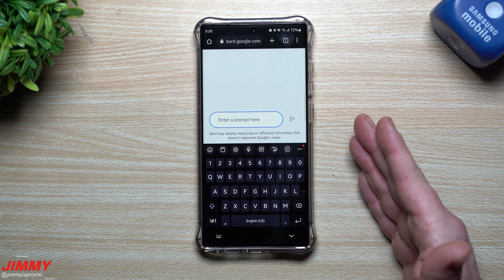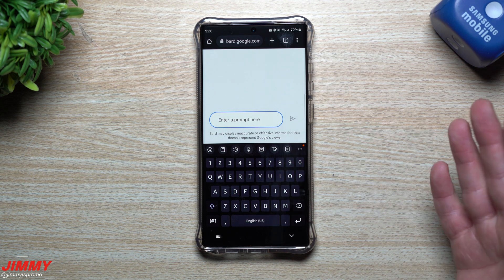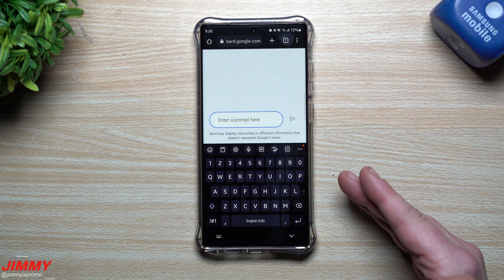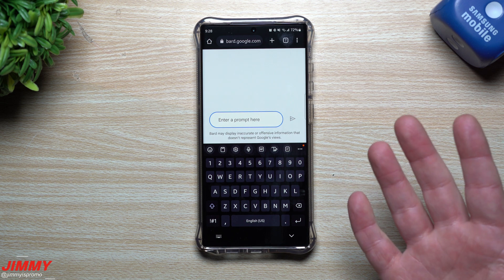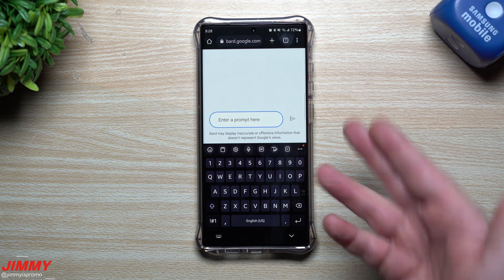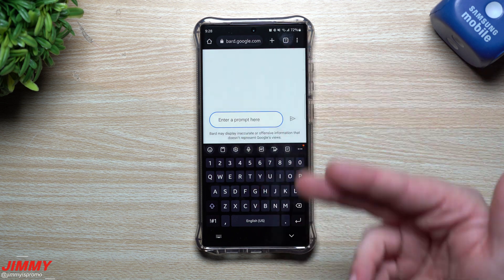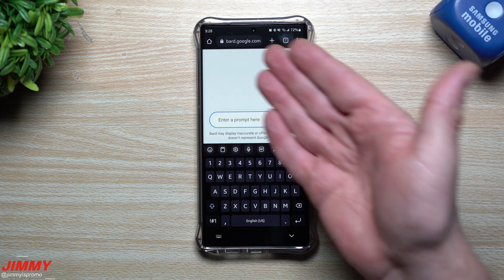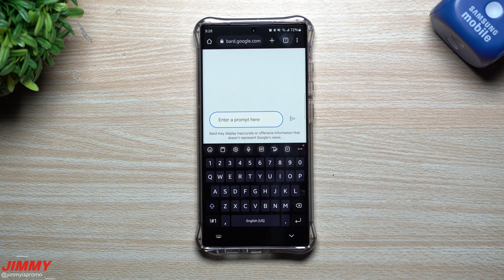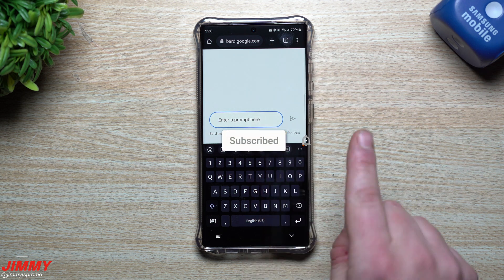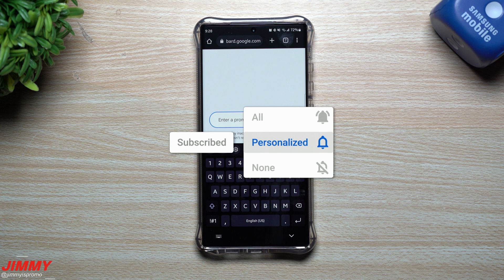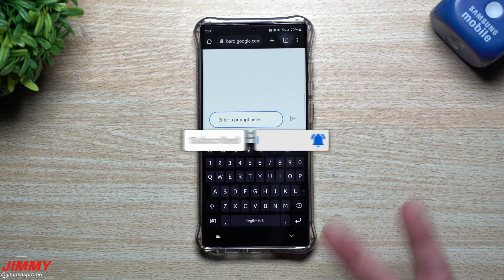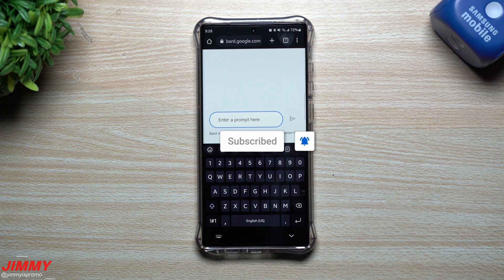At this point, if you are brand new here at the channel — JimenezPromo — and you appreciate these tips, tricks, and tutorials, and the latest information on either your Samsung devices or even Google services, make sure you hit that subscribe button as well as the bell for notifications to get notified for all future videos.